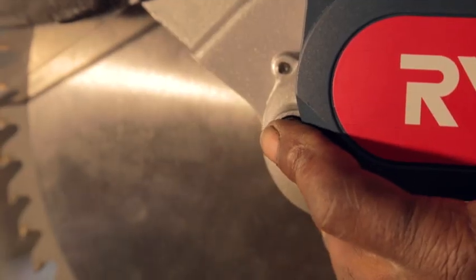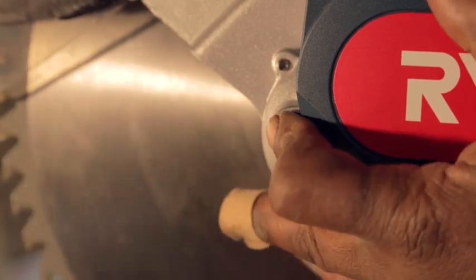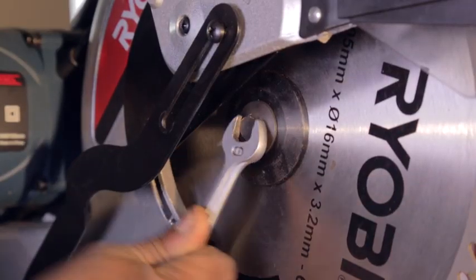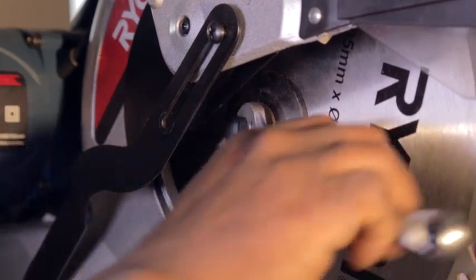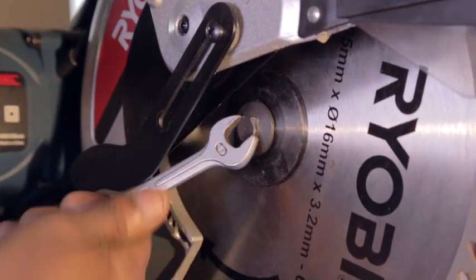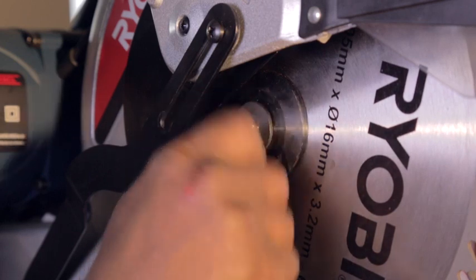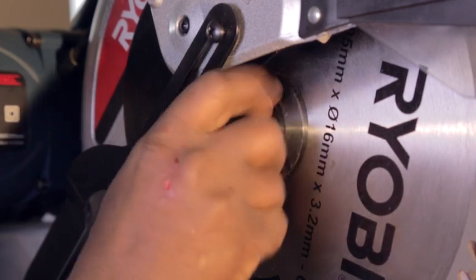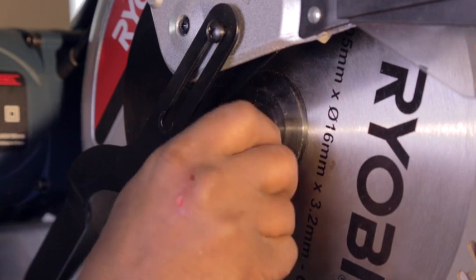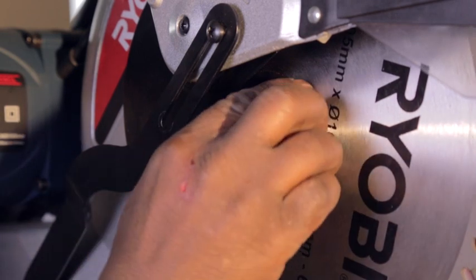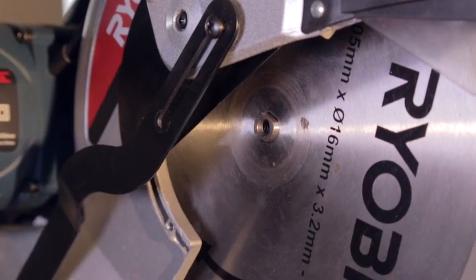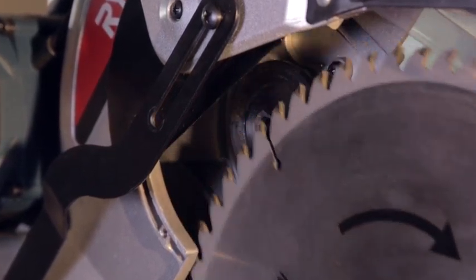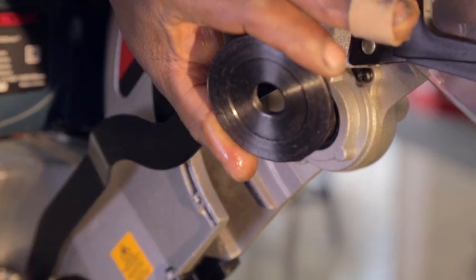Loosen the blade bolt using a 10 millimeter or 12 millimeter combination wrench. Note the placement of the outer washer and remove it as well. Put a drop of machine oil on the inner blade bolt washer.